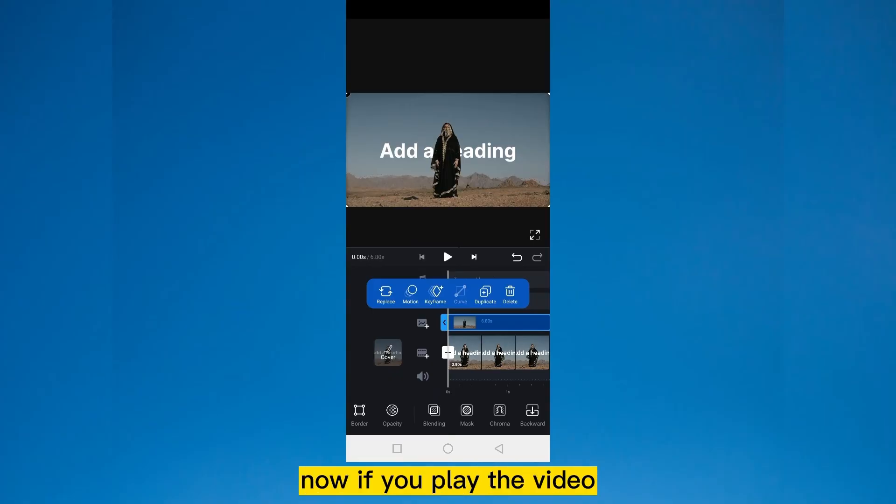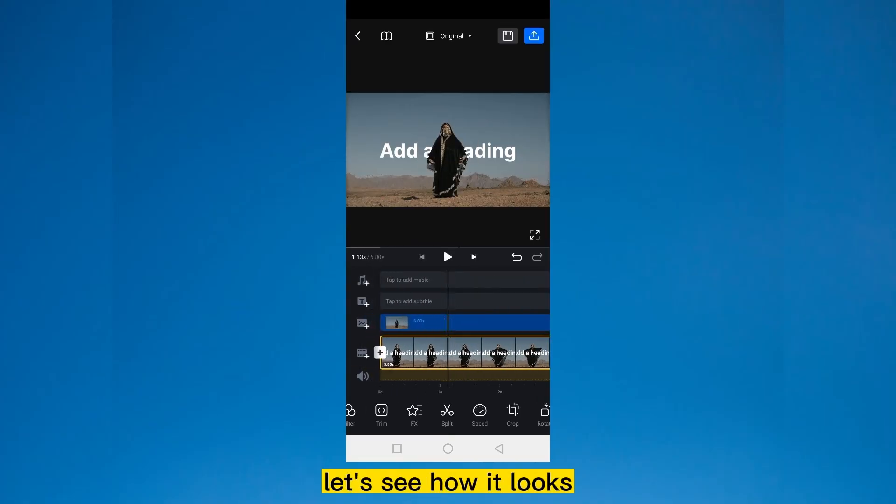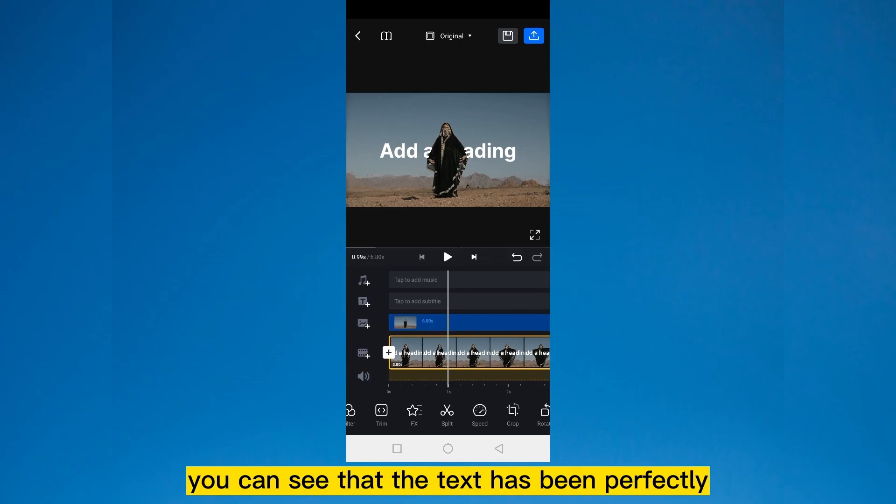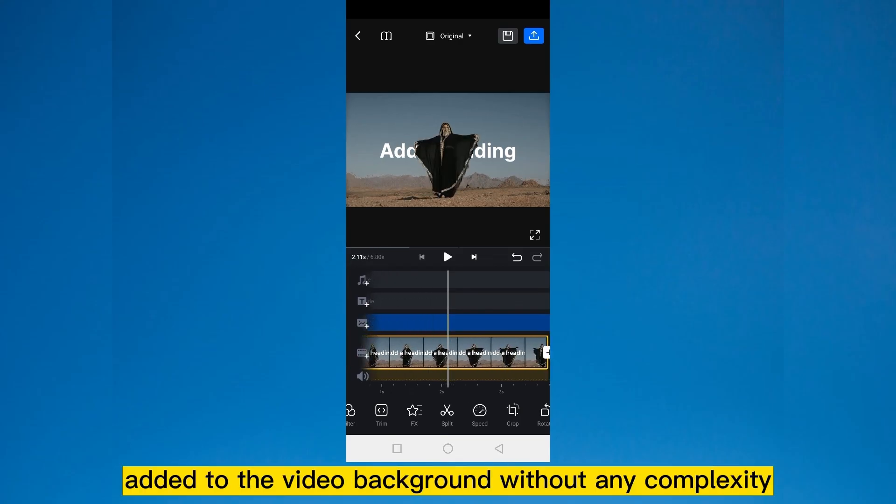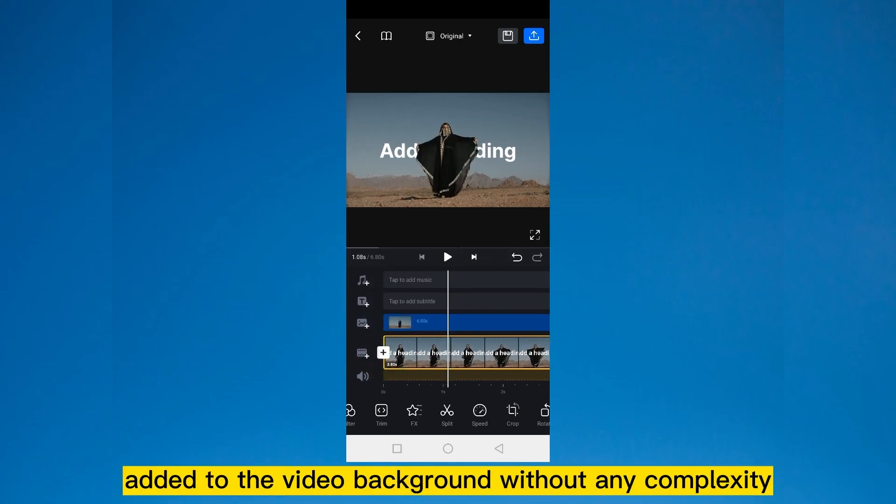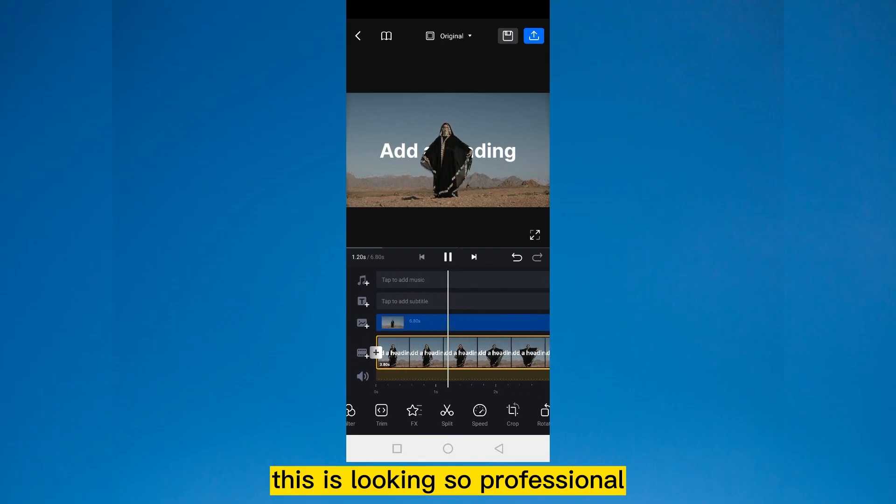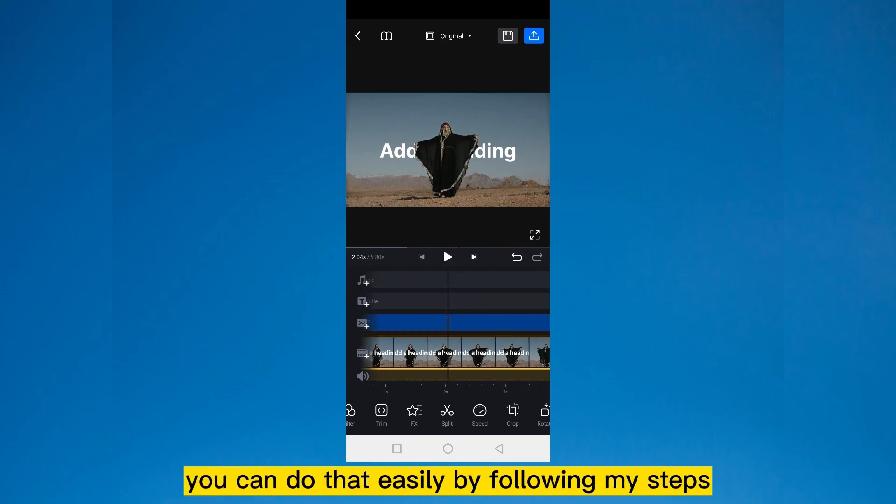Now if you play the video, let's see how it looks. You can see that the text has been perfectly added to the video background without any complexity. This is looking so professional. You can do that easily by following my steps.